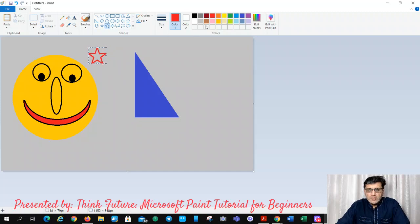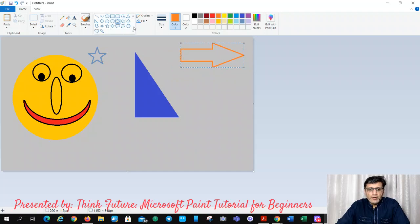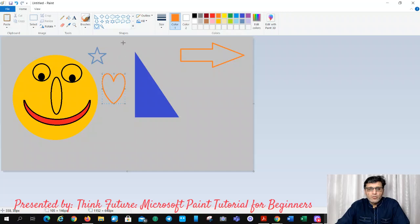Choose which star you like and which color. There is a triangle, there is an arrow showing direction, and I can change the color of this one. There are hearts — you can draw a heart and gift it to somebody. You can create your own emoji. There are clouds as well — you can make clouds.